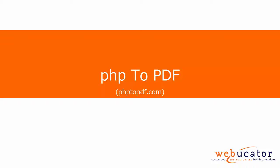Hi, this is Nat with Webucator. In this video, I'm going to show you how to use PHP to PDF, which is available for free at phptopdf.com. PHP to PDF makes it incredibly easy to create PDF files from web pages using PHP.